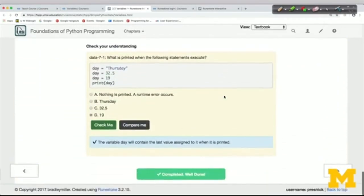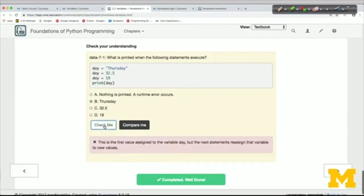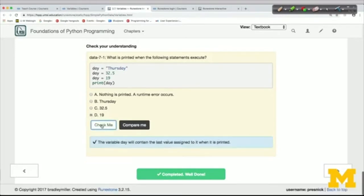There are also other interactive features. Here's a multiple choice question. You can answer those and get immediate feedback by clicking on Check Me. For example, if I said Thursday as the thing that would print out — because day is set to Thursday — I click Check Me and it gives me feedback: Thursday is the value of day, but it gets overwritten later. So the correct answer is 19.